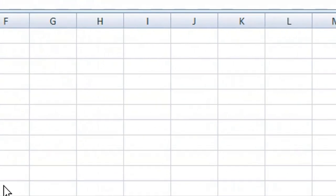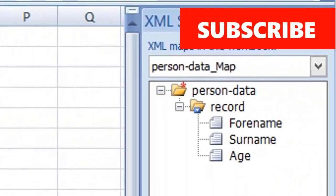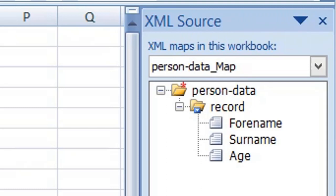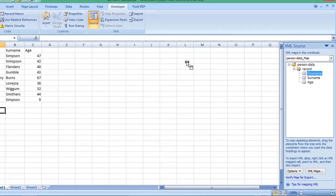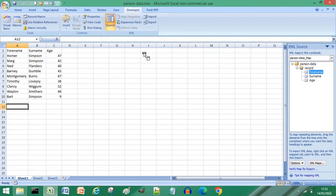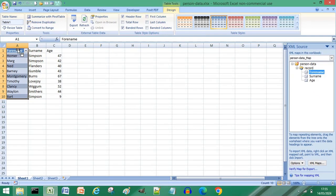In the XML source window you will see the Excel maps corresponding to your column titles. Drag each map to the first row of the matching column title, you will see it turn the column blue each time you drag a map to a column.